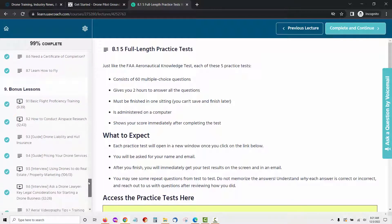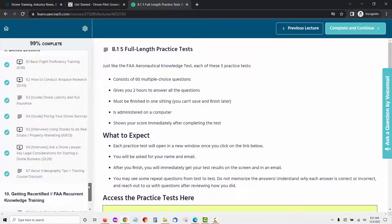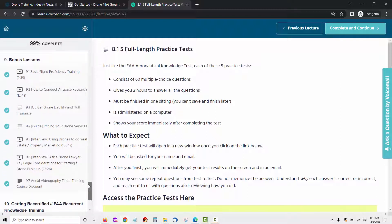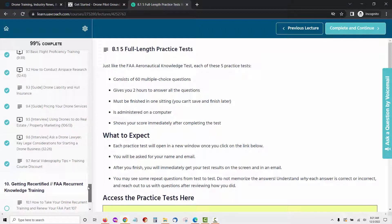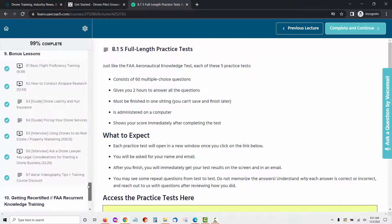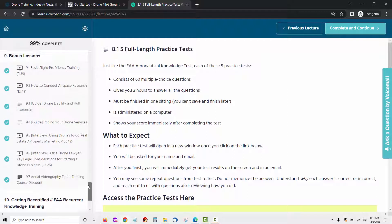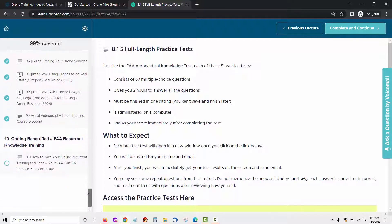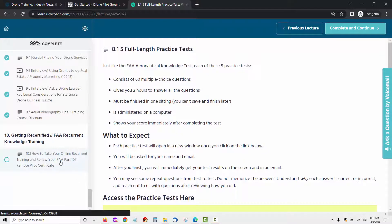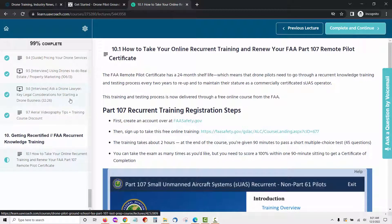Module 9 comes with seven bonus lessons which include basic flight proficiency training, how to conduct airspace research, drone liability and hull insurance, pricing your drone services, using drones to do real estate and property marketing, ask a drone lawyer, key legal considerations for starting a drone business, aerial videography tips and training course discount. Then the last module is called getting recertified / FAA recurrent knowledge training. It will teach you how to take your online recurrent training and renew your FAA part 107 remote pilot certificate.